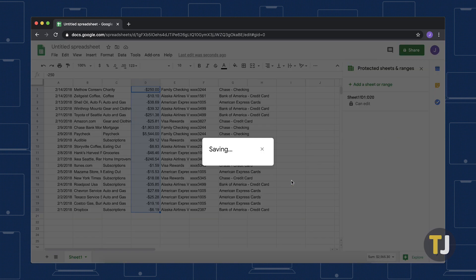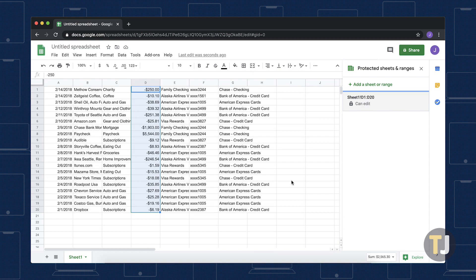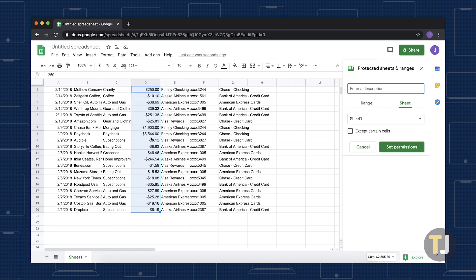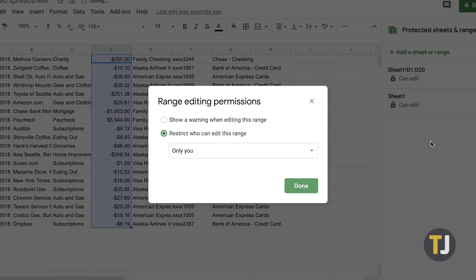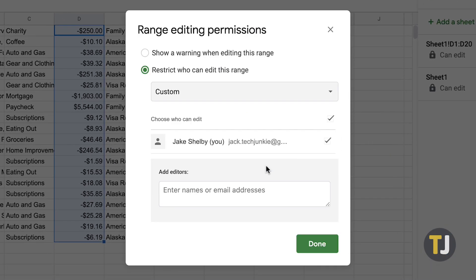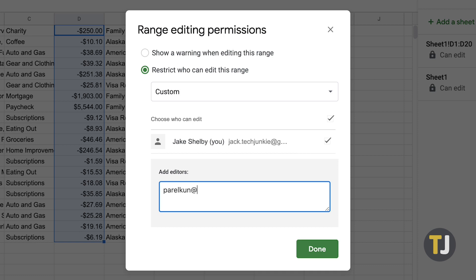Now, you may want to permit certain users to edit cells. Doing this is easy, just go to the Tools pull-down menu, select Protect Sheet, and click on Set Permissions. From here, select Custom from Restrict who can edit this range, and enter the email addresses of your fellow collaborators within the Add Editors dialog box. Press Done to save your changes.